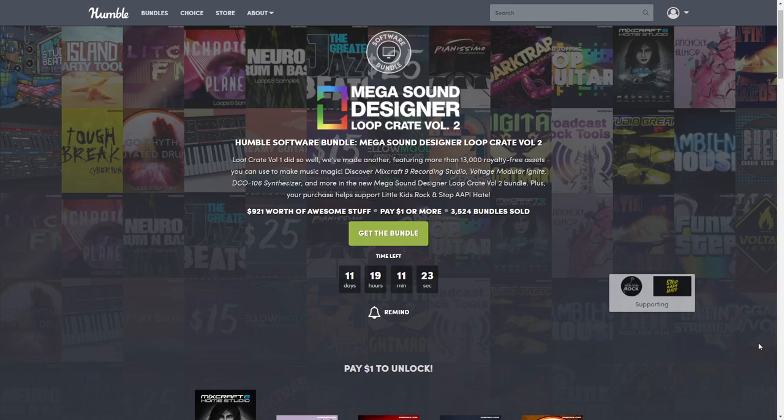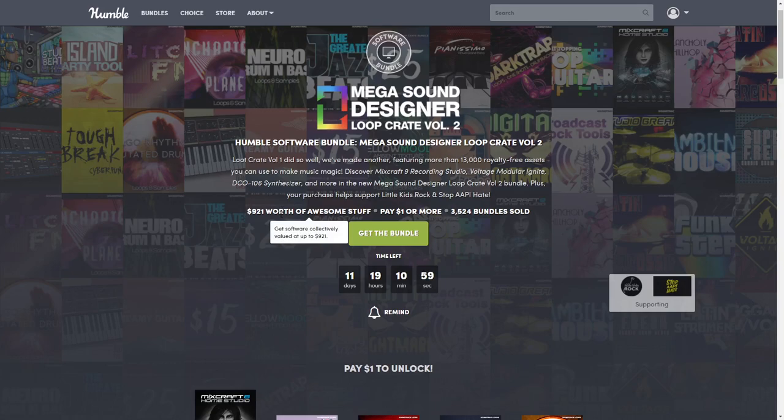This is another musical creation software bundle which is pretty awesome. Humble has evaluated it at $921 and the amount I came up with is very very close. As always, I have it broken down into how much each tier is actually worth and how much each item is worth.